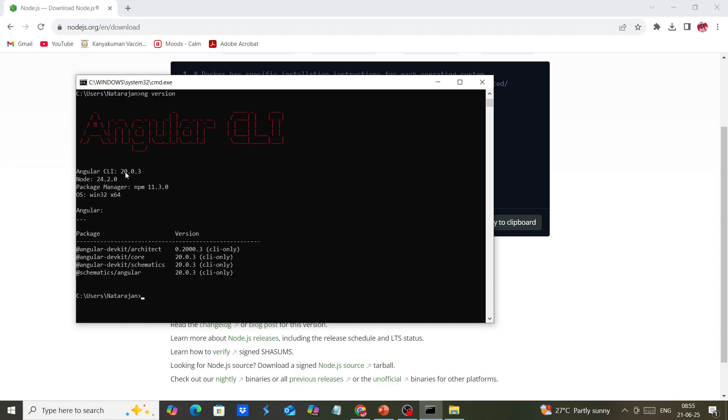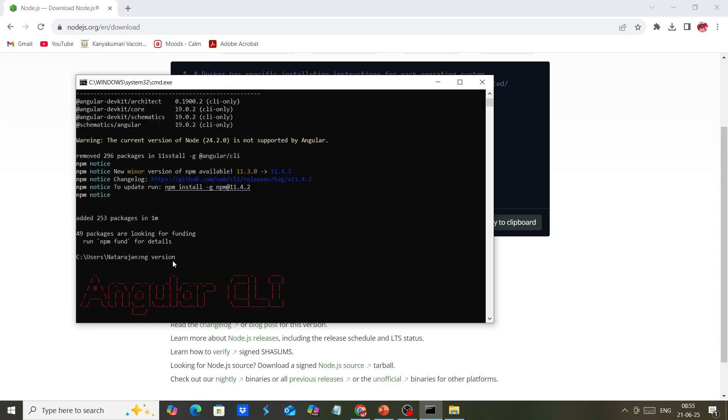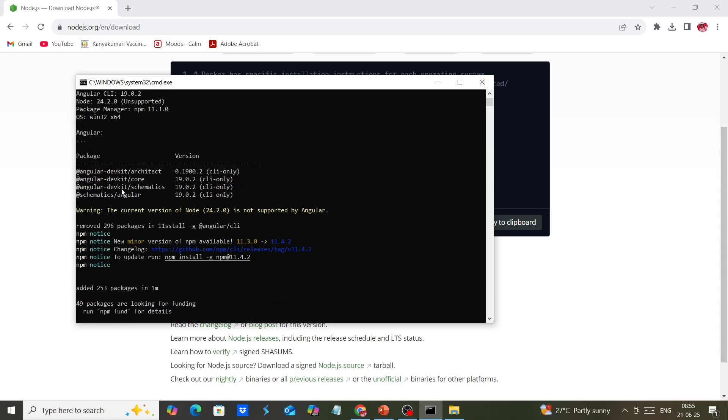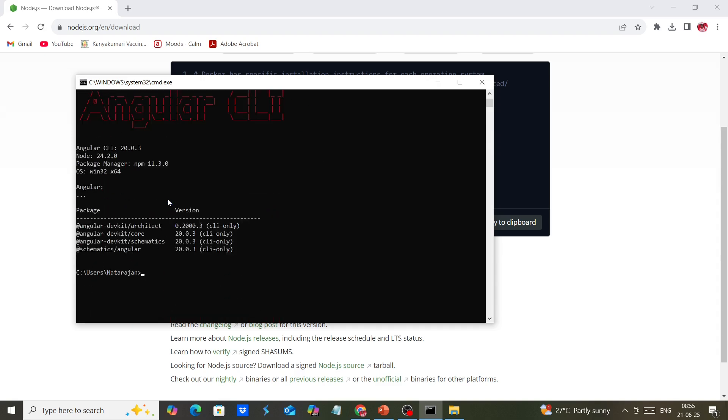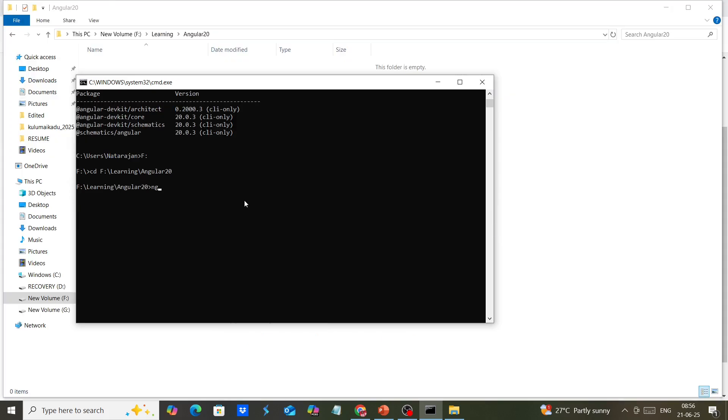Now we have Angular CLI version 20, and the warning is removed. Initially, we got the warning because we upgraded Node.js to 24.2, which is not supported by Angular 19. Now we can create our first application using the command ng new with our application name.